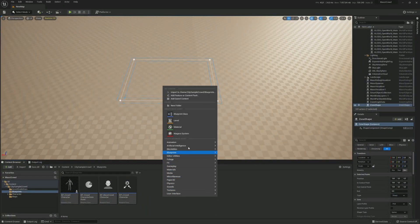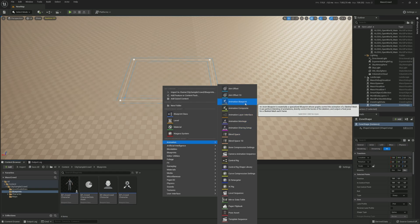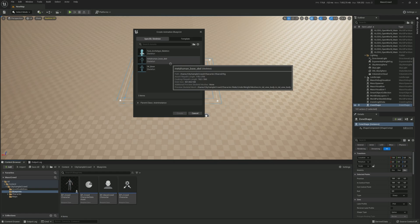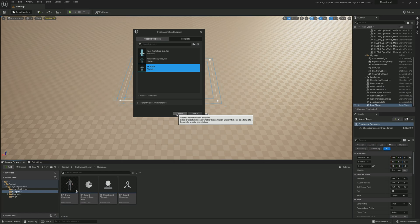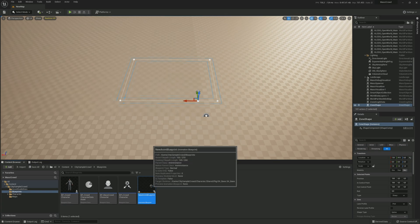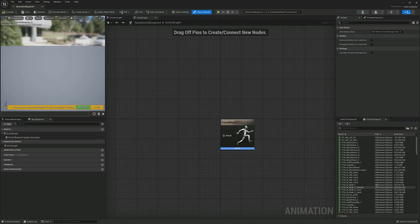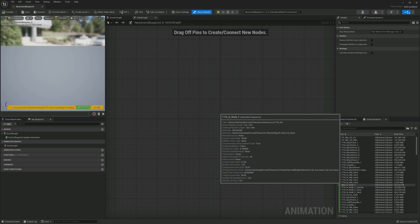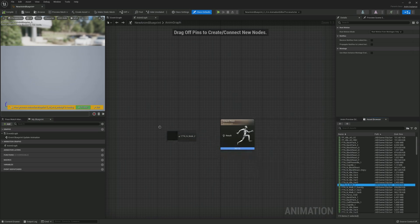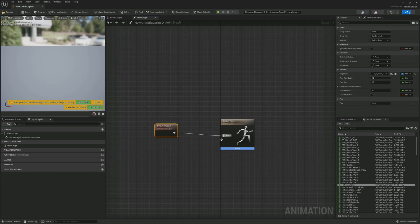Now let's create a new Animation Blueprint. Select the 'Escape Base Skeleton.' Open the newly created animation blueprint and drag in a 'Walk Forward' animation. Hook it up to the Output Pose, then compile, save, and exit.